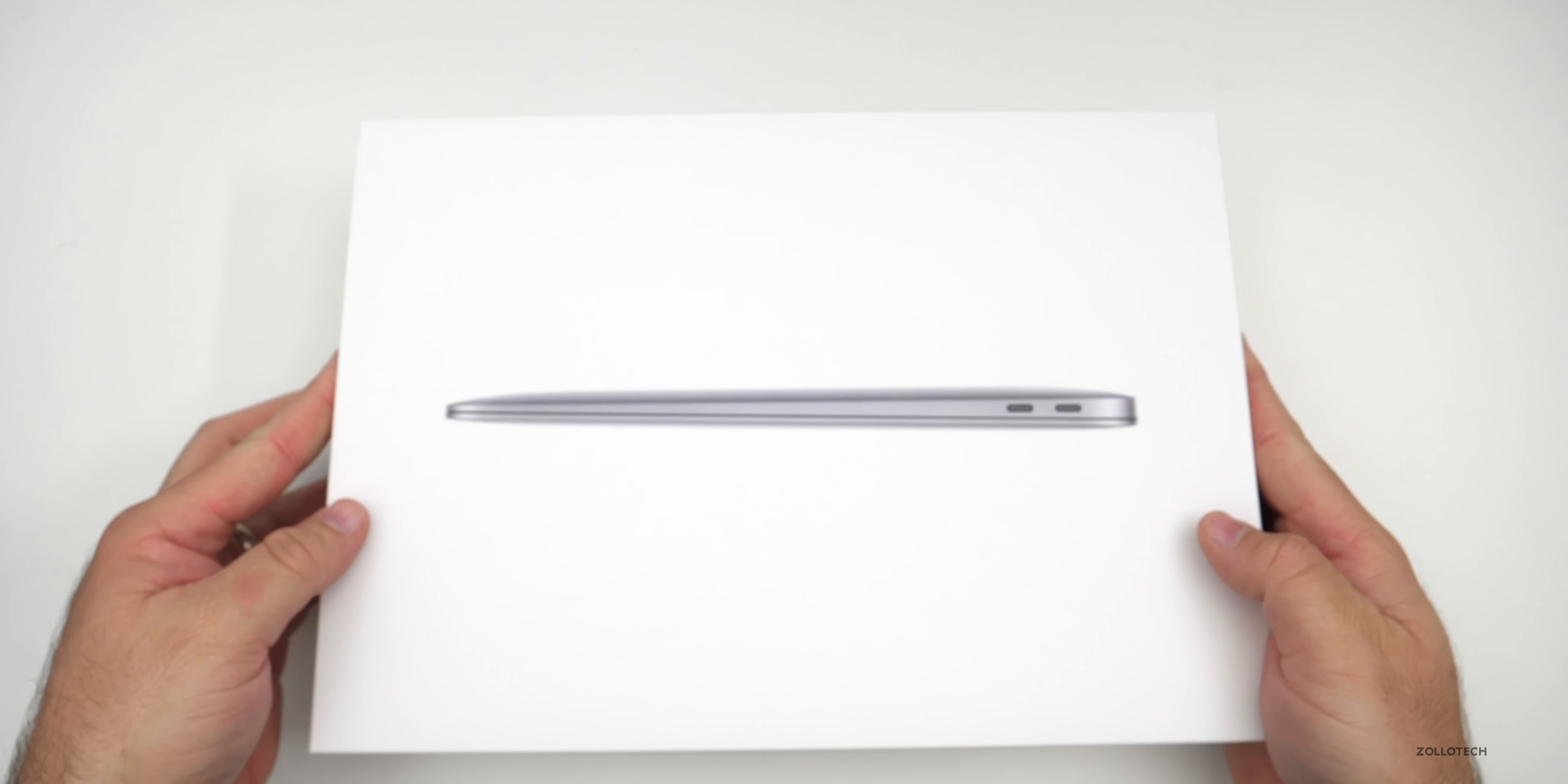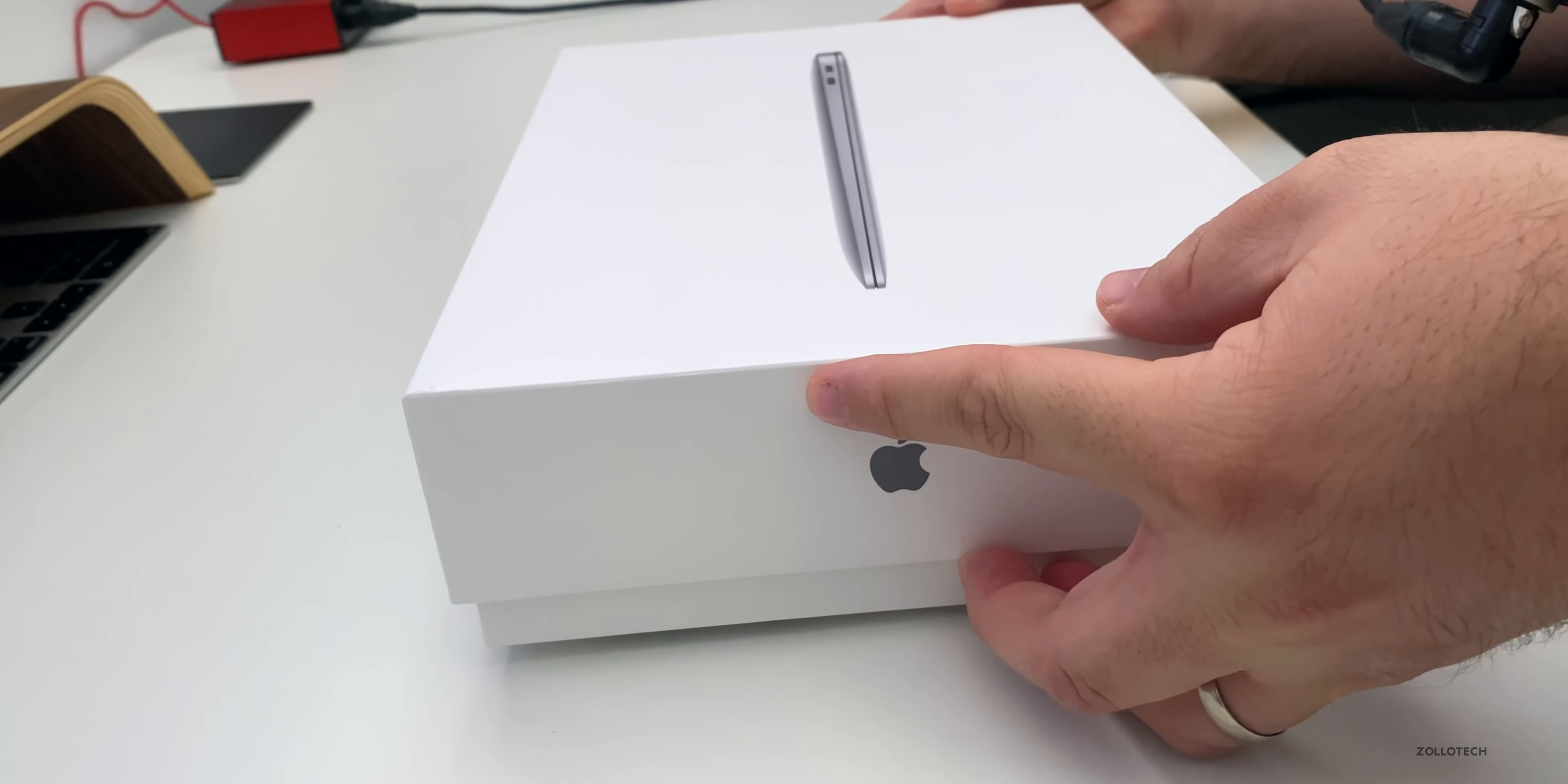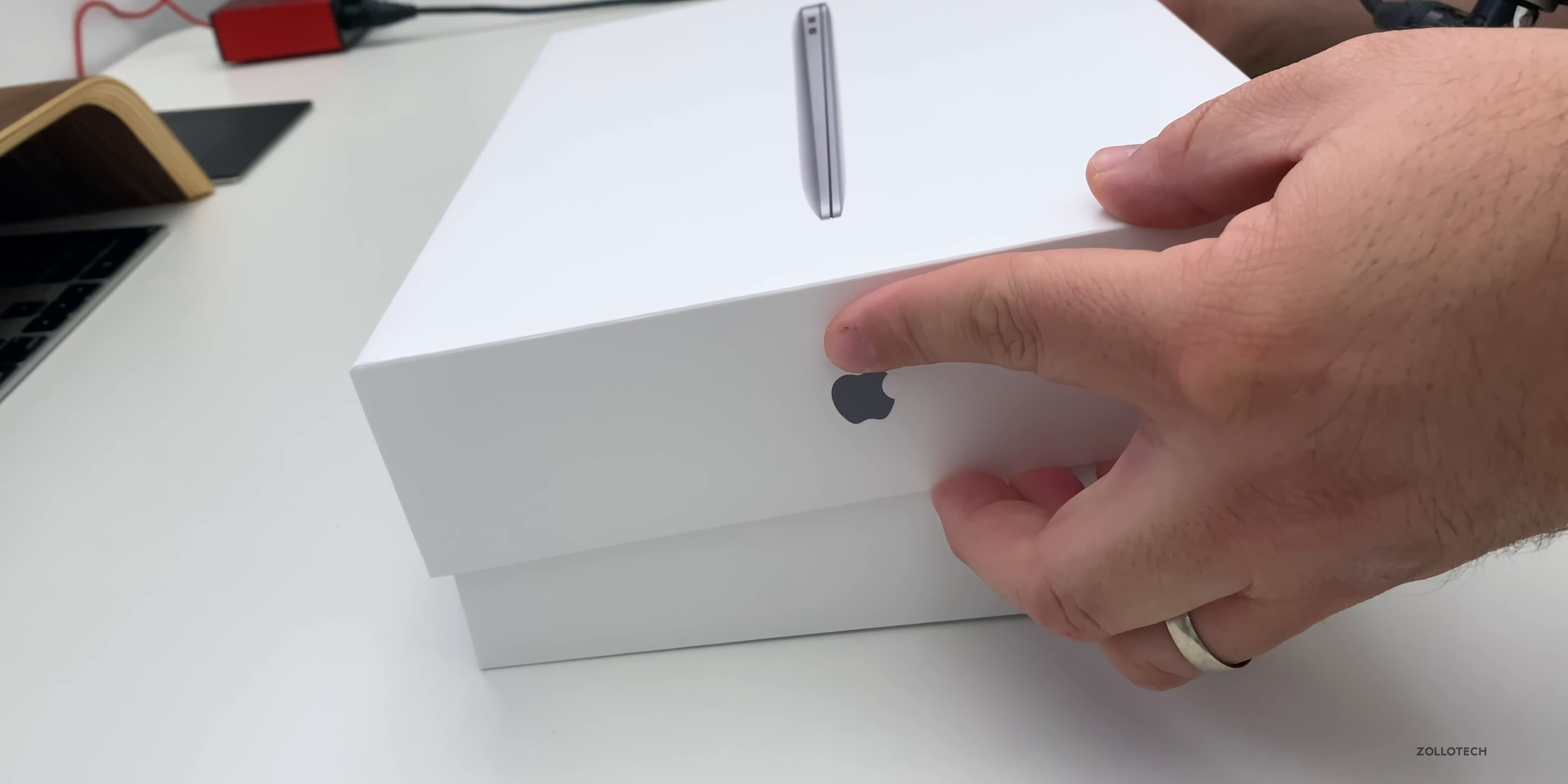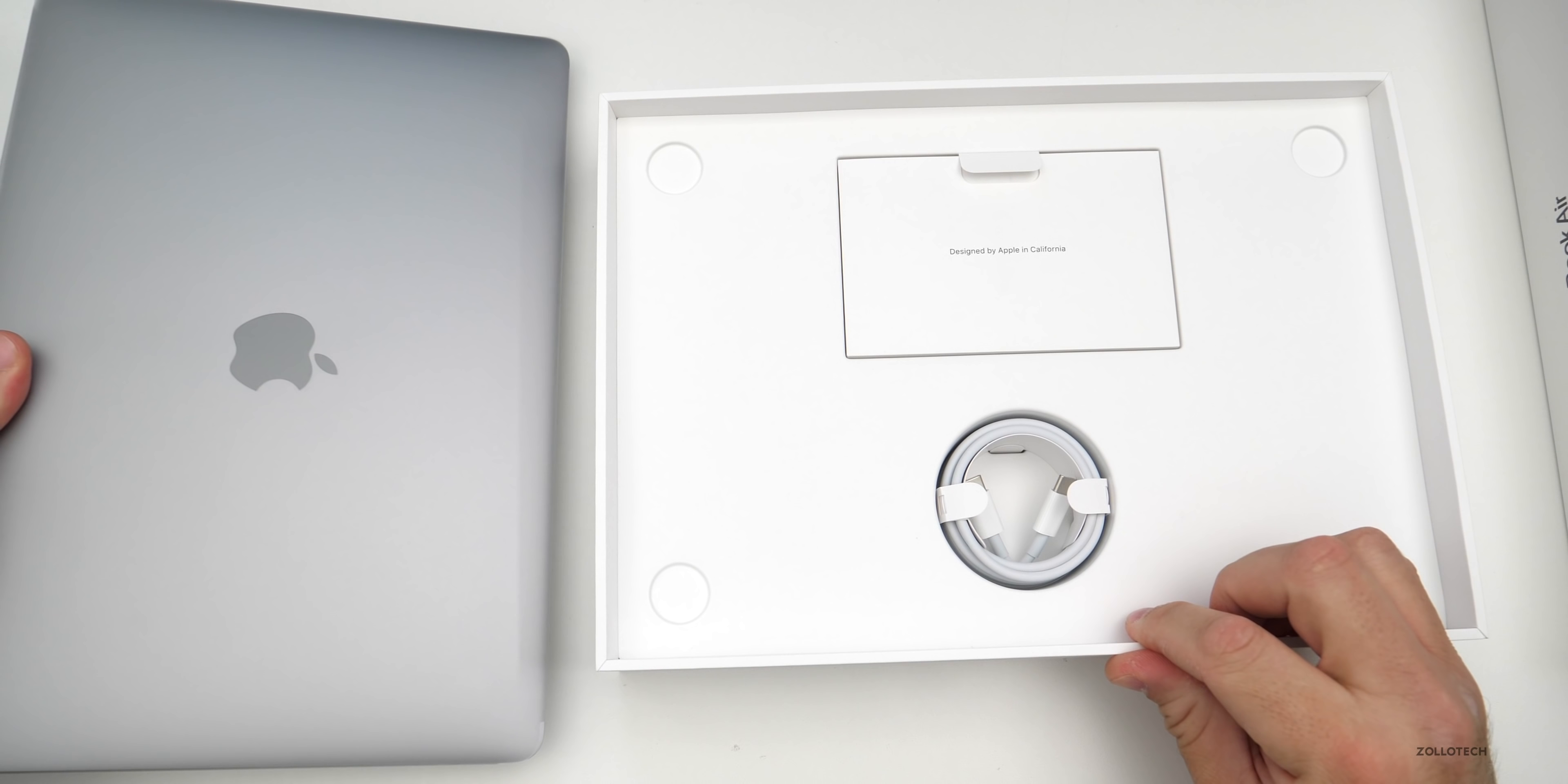So we'll remove it from the box here. And it's got that normal suction that you get with an Apple box, so you can't remove it very quickly. And here is the MacBook Air. Now, before we look at this, let's take a look at the accessories in the box.